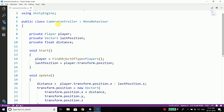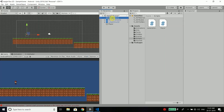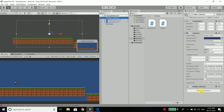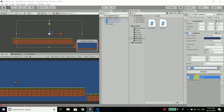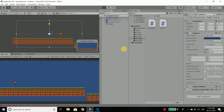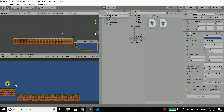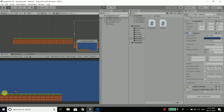Now we need to attach the script to our main camera. So select Main Camera, click Add Component, and select CameraController. Now let's try running the game. And you can see the camera is now moving along with the player.